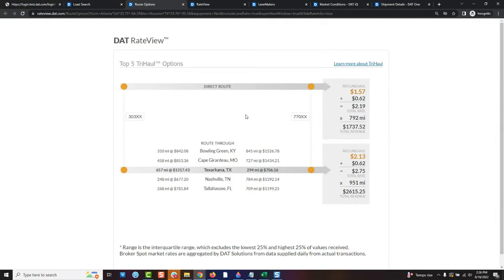That's where the name Try Haul comes from — it's triangle routing. The name Try Haul refers to the triangle of those three dots: Atlanta to a midpoint like Bowling Green, then to Houston, Texas. This tool is available right now for every single user of Power regardless of package — you just need to do a city-to-city search and we will give you this sort of information.